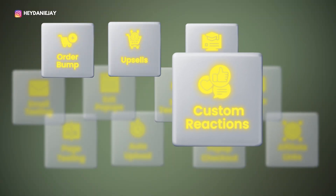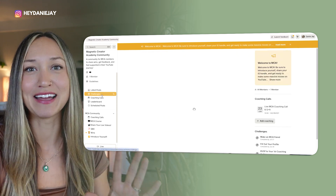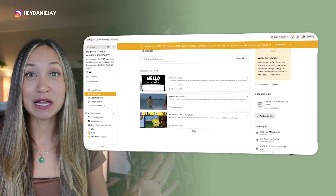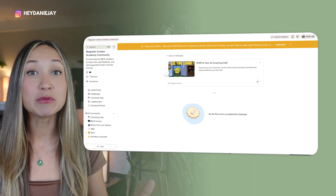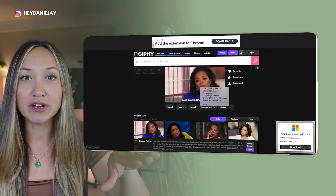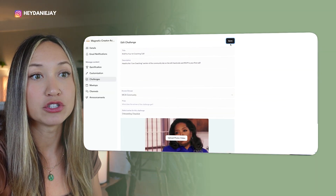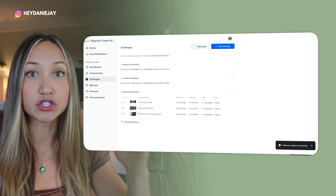Kajabi hack number four is maybe a little silly, but it's one I'm obsessed with — add GIFs to your community challenges and add custom reactions. If you go to my community, you can see my challenges have GIFs. I learned this from another Kajabi user and thought it's just so fun — it makes your community that much more exciting. All you have to do is go to Giphy, download some funny GIFs, and upload them as your challenge photo.